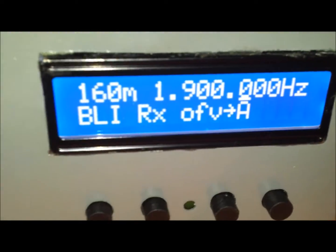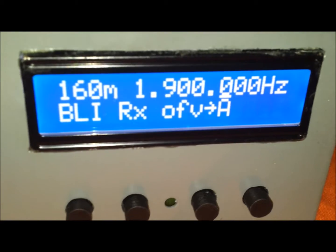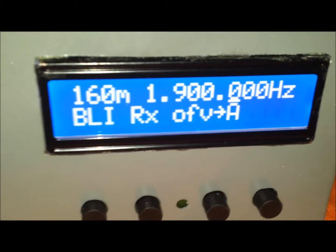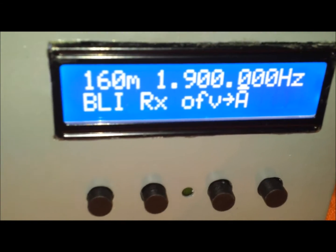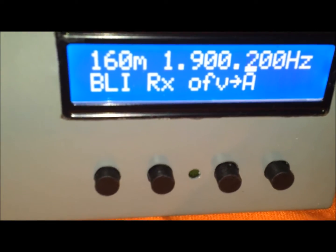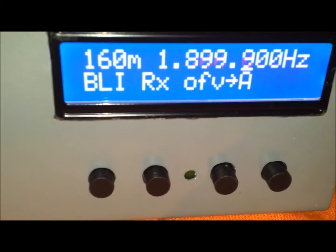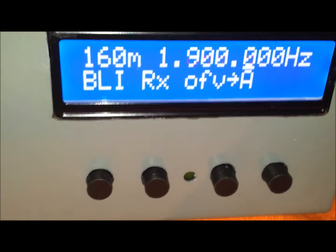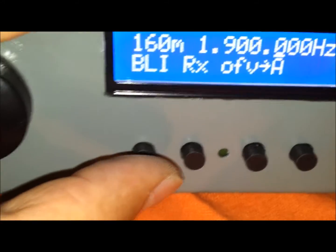Se puede construir un transceptor completo o un receptor; cada uno sabrá el uso que le va a dar. Pero realmente funciona muy bien.